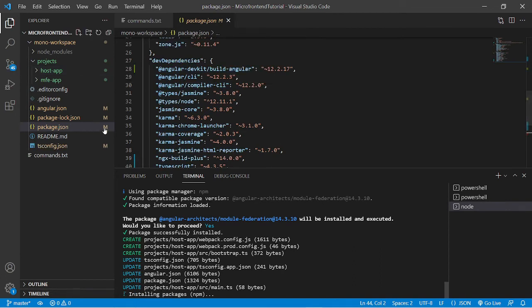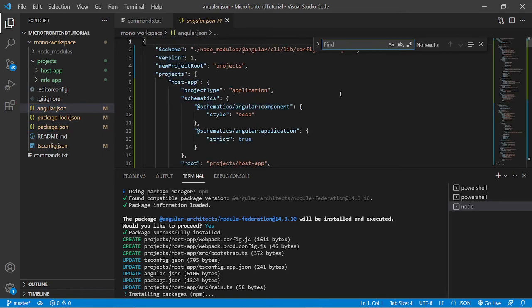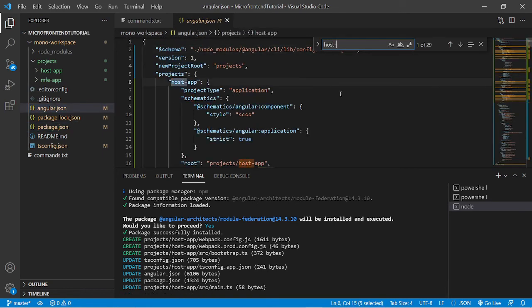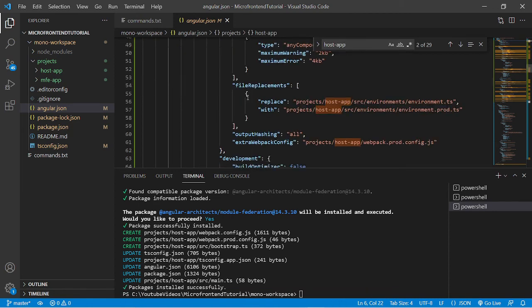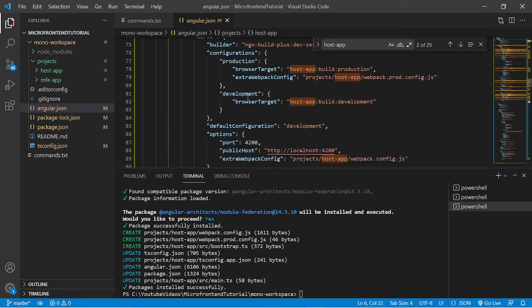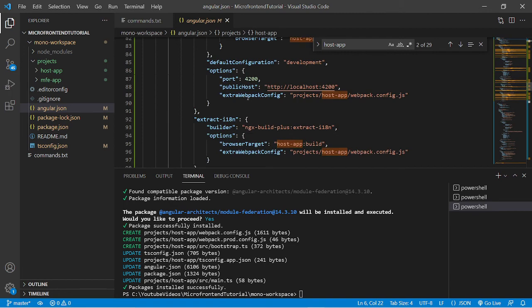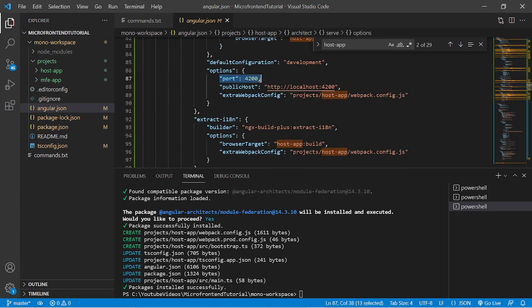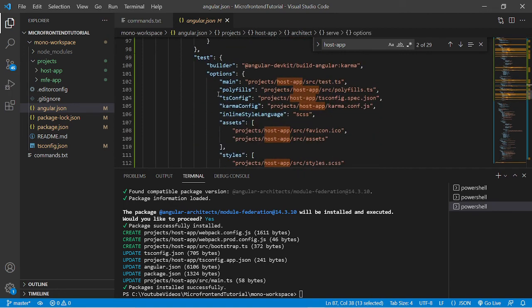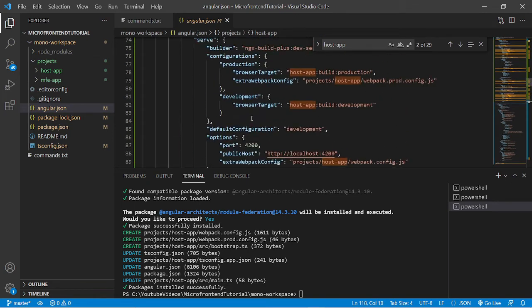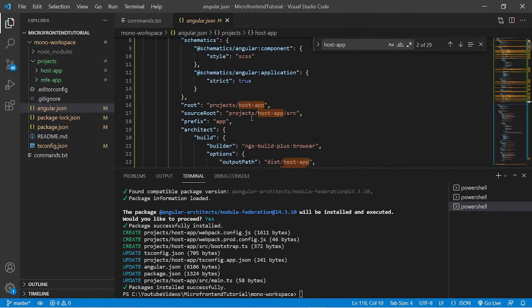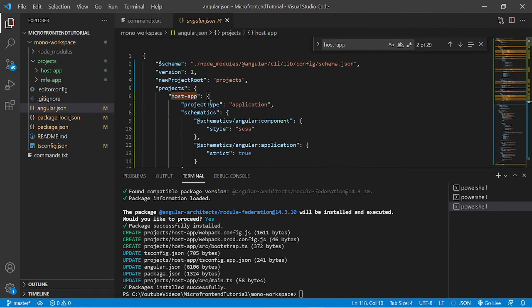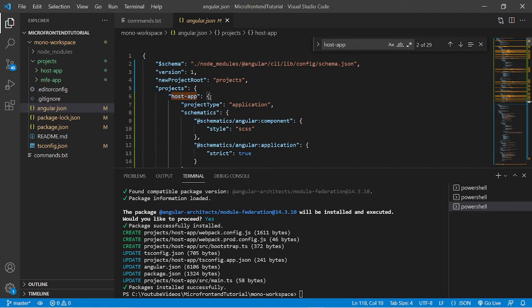We can verify in angular.json. Here we can search host app. Now the installation is done, so we can just check that port 4200 has been assigned for this object, and this object is nothing but host app. We can see here, so module federation feature has been added for the host app and the port has been assigned as well.